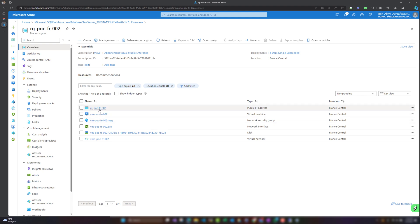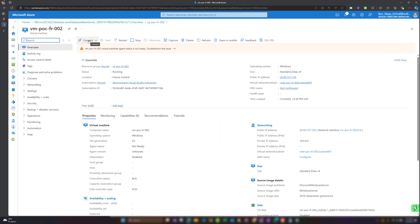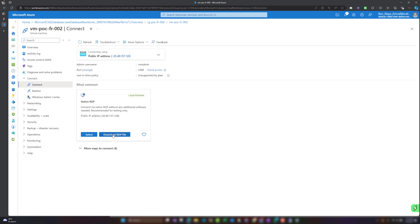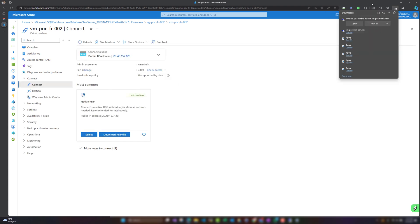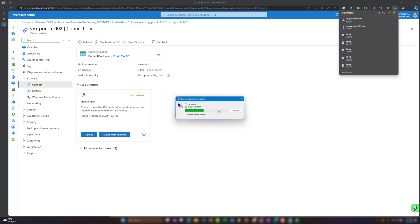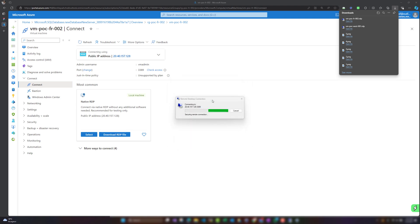The virtual machine is ready, so let's connect to it. I'll click Connect, download the RDP file, open it, and click Connect. We just need to type the password we set when creating the resource. This is the first RDP session so it may be a little slow.